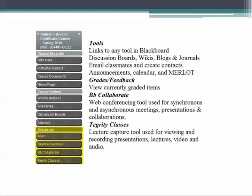The tools button links to the available tools within Blackboard. They include engaging tools like discussion boards, wikis, blogs, and journals. You can also email classmates, create contacts, announcements, develop a course calendar, and gain access to external research tools like Merlot. The grades and feedback button link to currently graded items. You can view your progress here. Blackboard Collaborate is a web conferencing tool that can be used for synchronous and asynchronous meetings, presentations, and collaborations. We encourage you to practice with this tool because we will use it often. Tegrity is a lecture capture tool used for viewing and recording presentations and lectures with video and audio. It is a valuable tool for creating focused presentations and time-saving content.